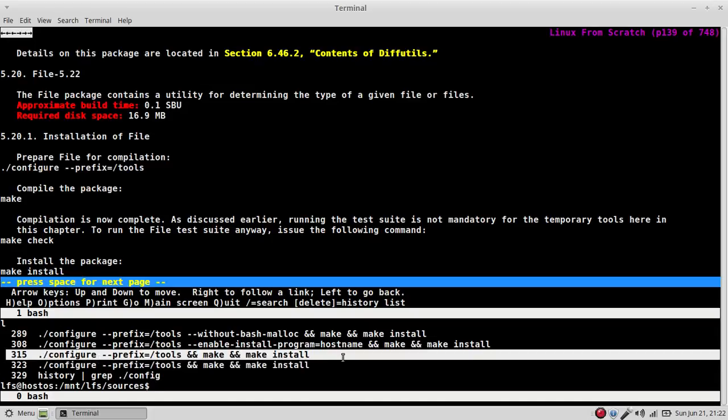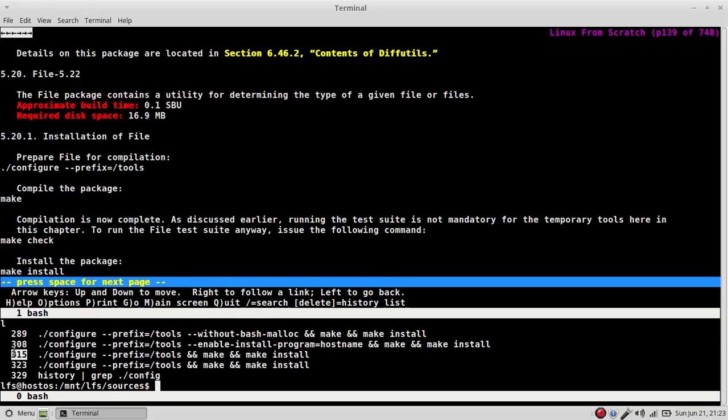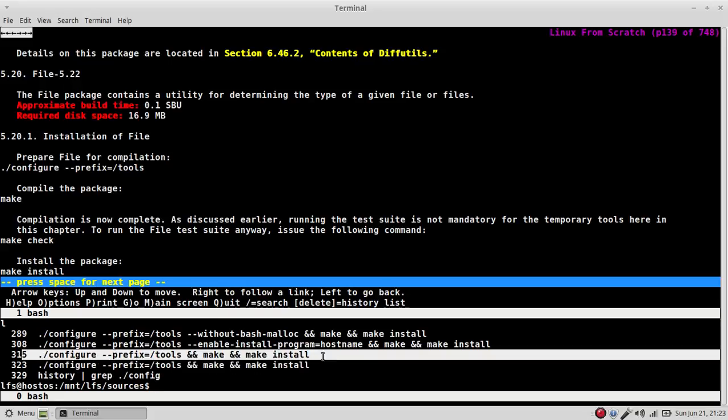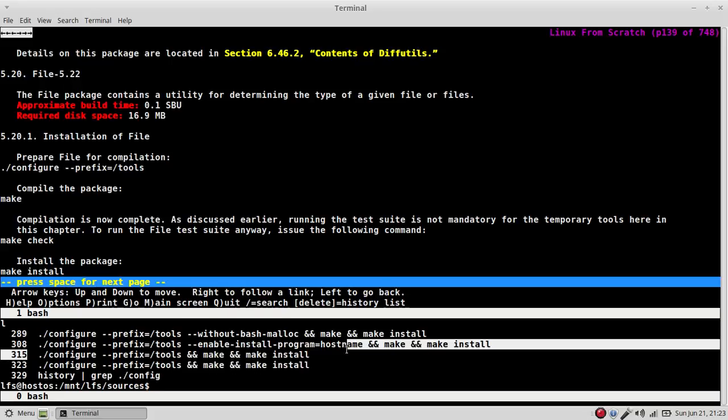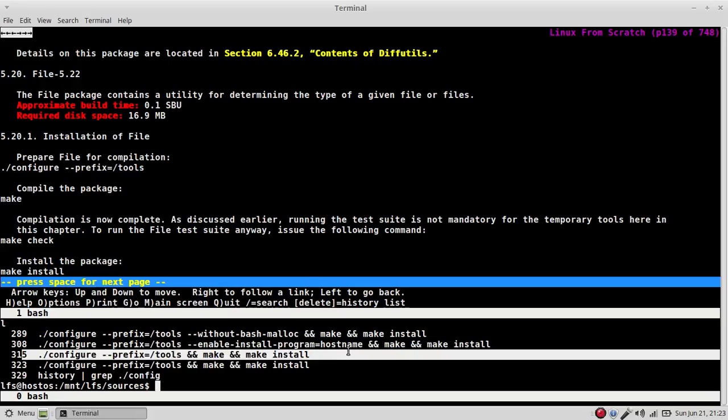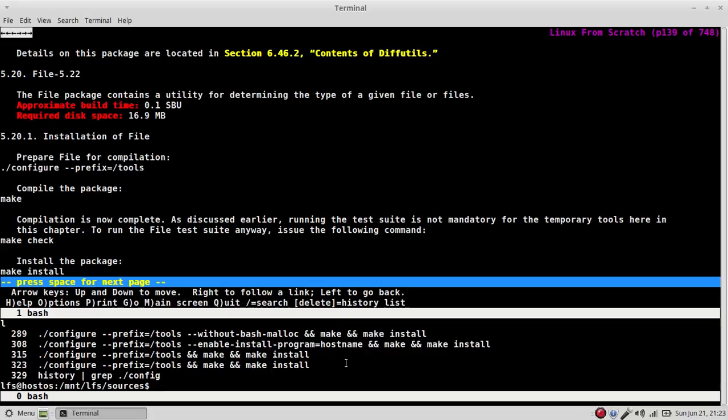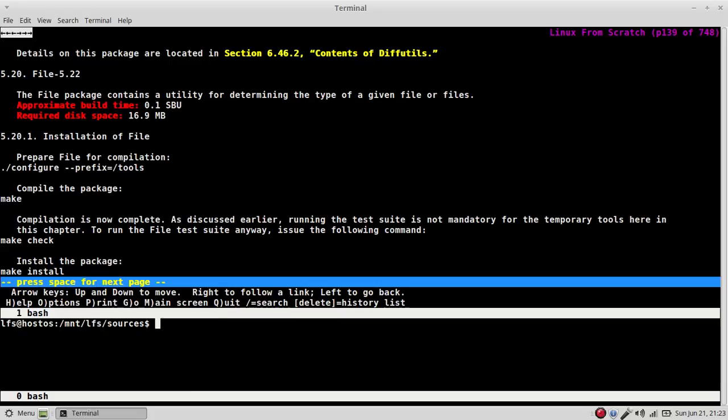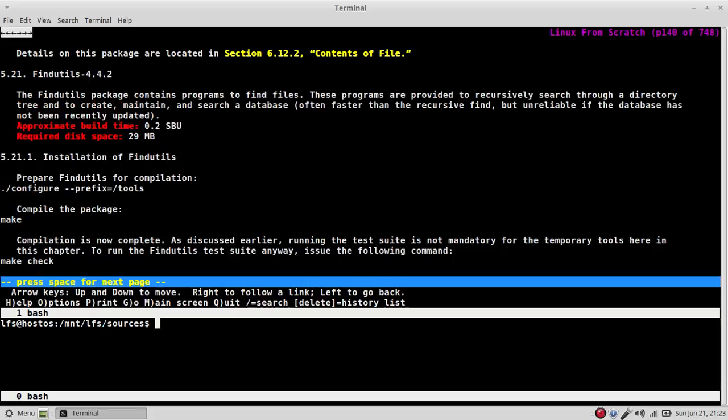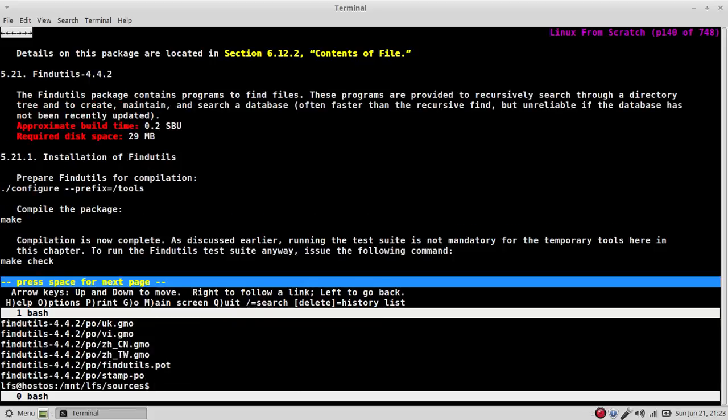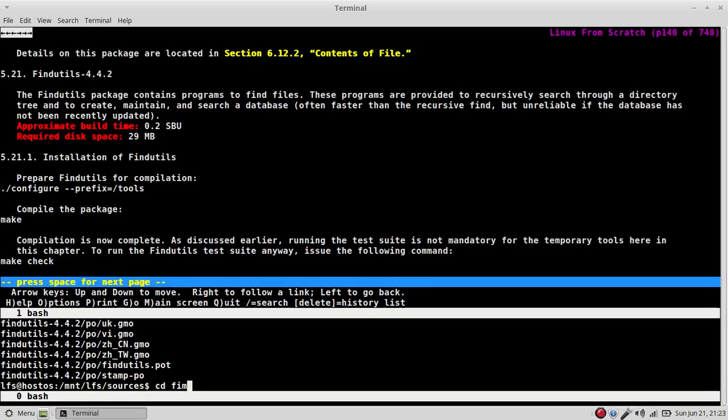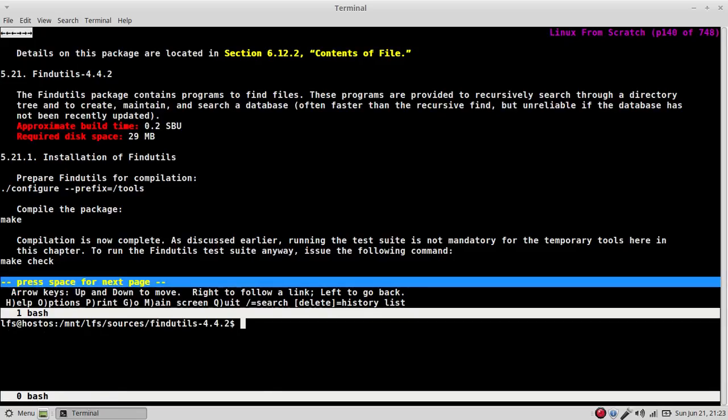If we look down here, we can see that our history number is 315 and this is what we ran. Okay. The same here. 323. Okay. Same thing. So, if I say, car XPF findutils, cd into findutils, and I say not 323,